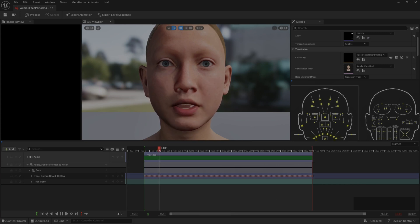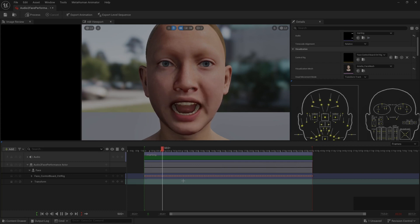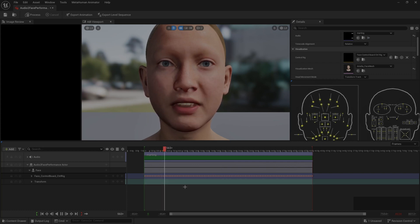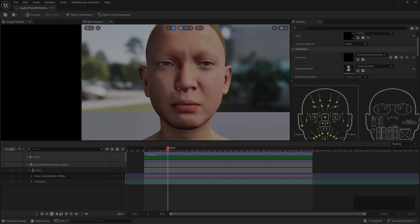To pray together, to struggle together, to go to jail together, to stand up for freedom together, knowing that we will be free one day.